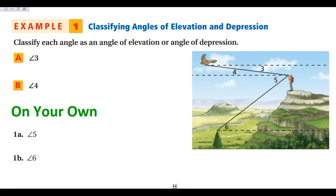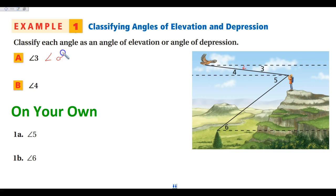Let's label these as an angle of elevation or an angle of depression. Angle three is the horizontal line and it connects the hawk and the guy over here. From the hawk, the angle opens downward from the horizontal, so angle three is an angle of depression.